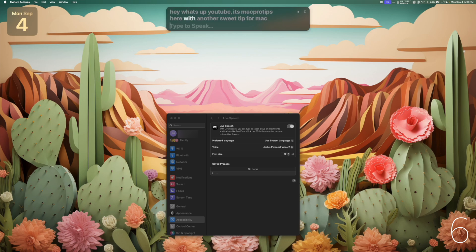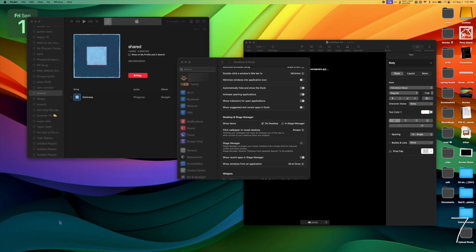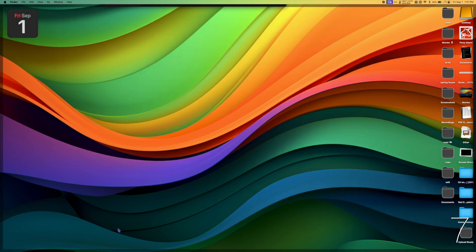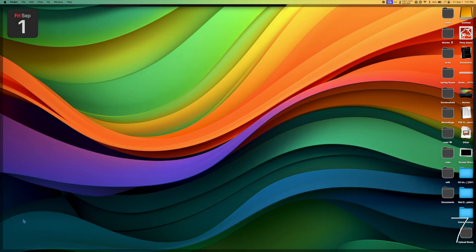You'll notice that when you click your desktop, Sonoma will automatically reveal your desktop.